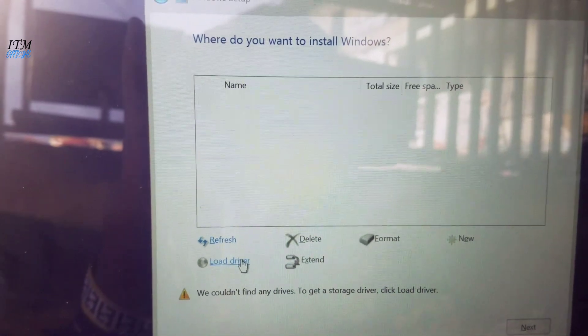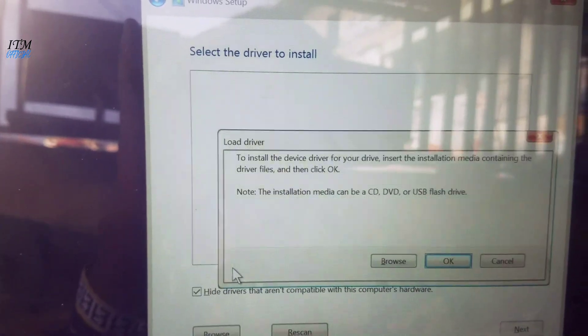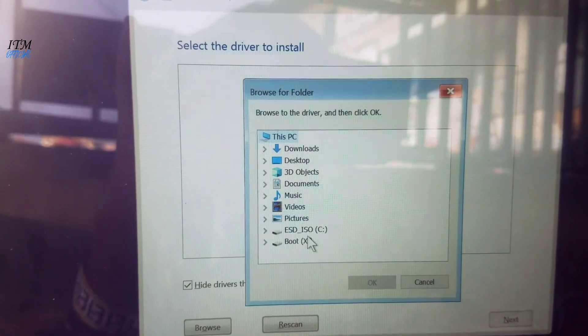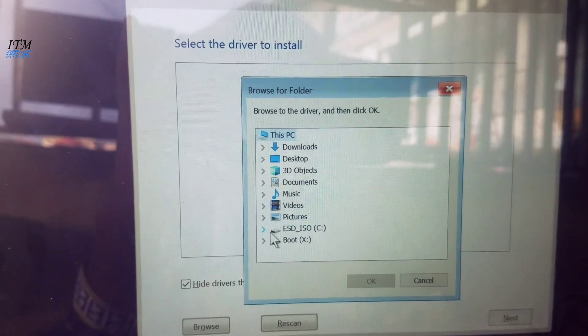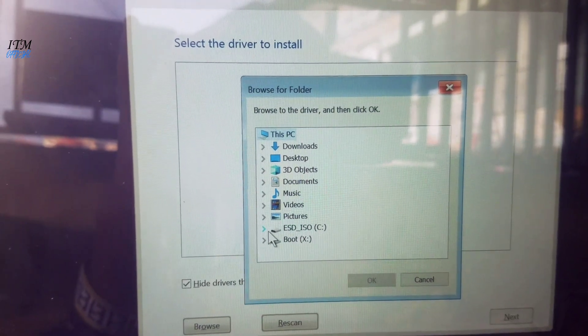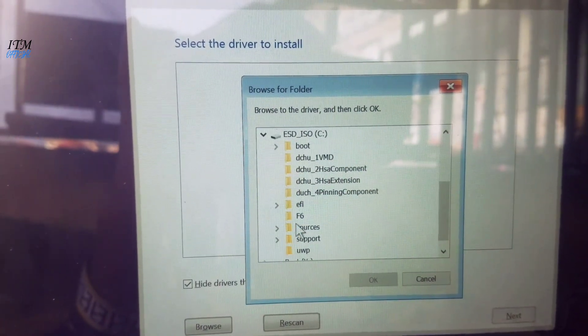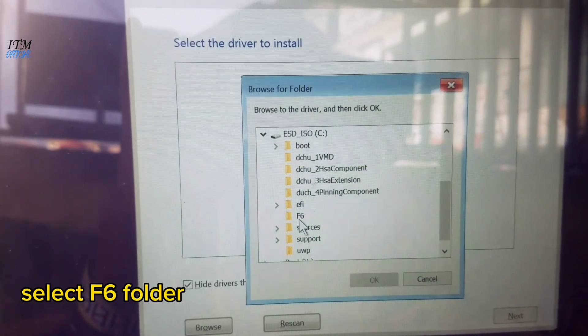Click on Load Driver, click on Browse, expand your bootable USB drive, then select the folder with the name F6 and click OK.